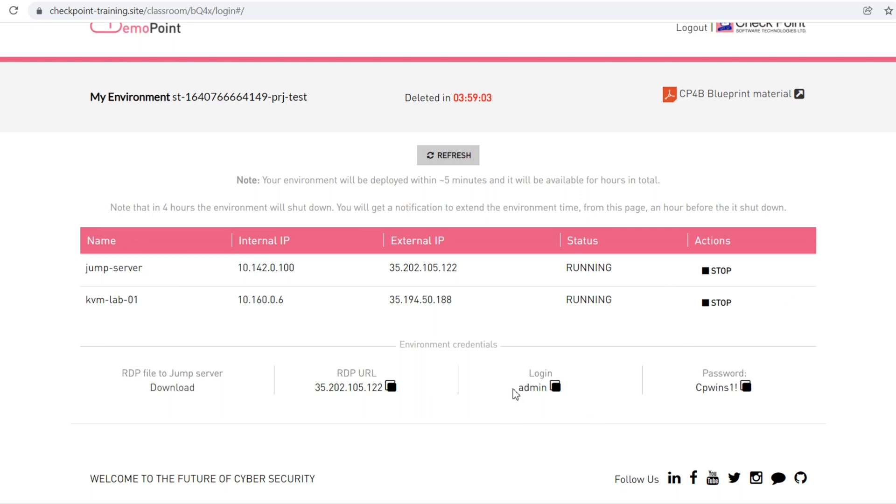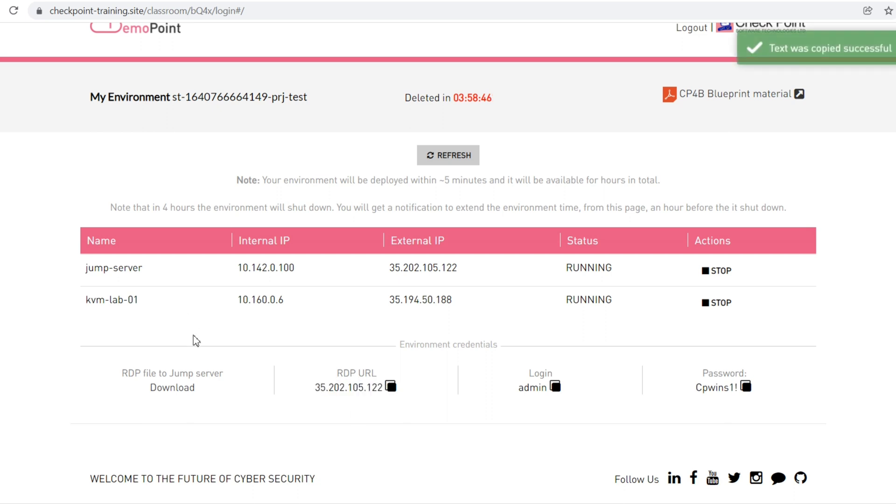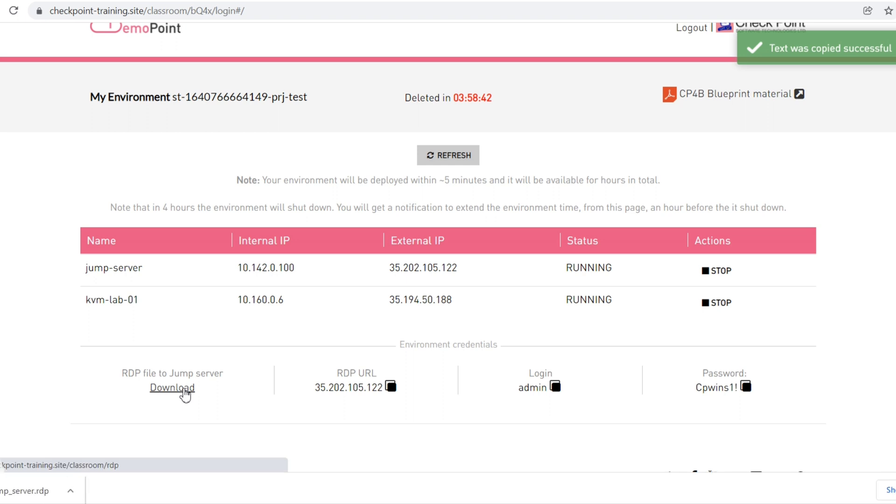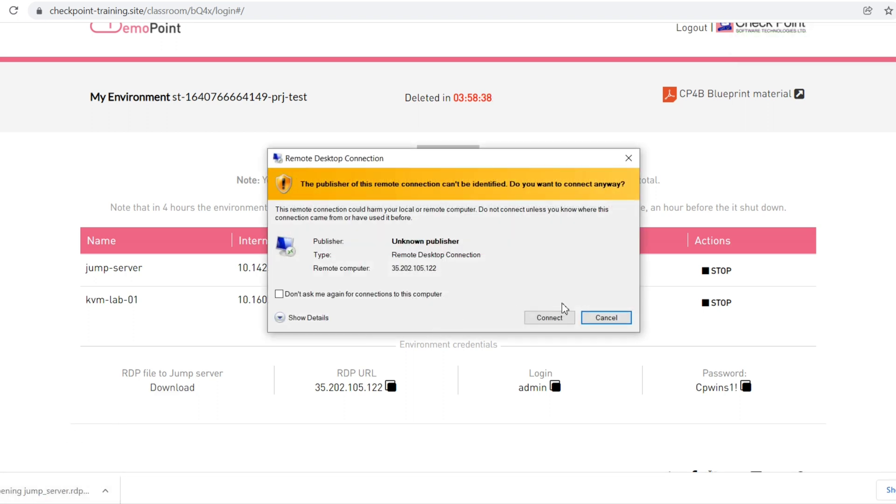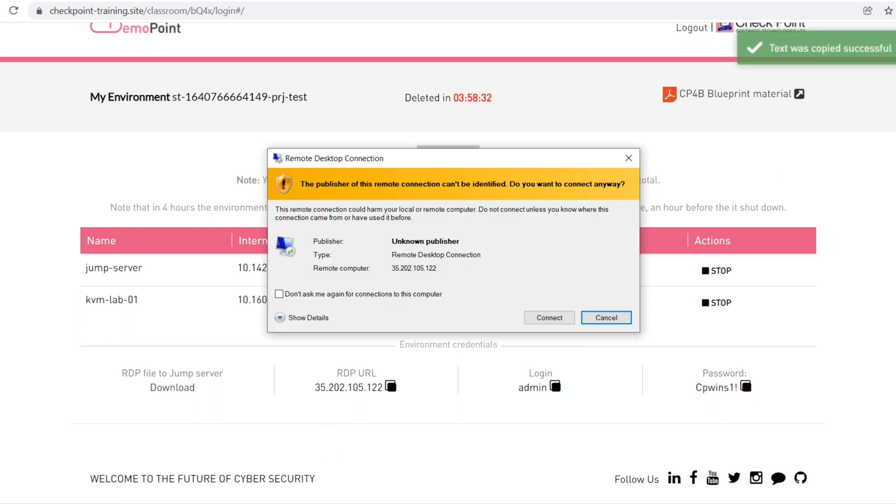This is your credential - login name is admin and password is shown here. You can directly RDP to this IP 35.202.105.122, or download the Germ Server RDP file and click that. Let me copy this.